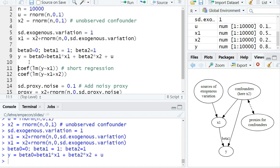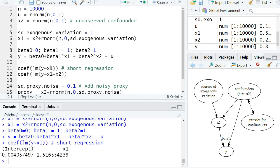our dependent variable y. Now if I just estimate a short regression—so if I omit x2 from this linear regression—then we get a biased estimator of the true causal effect. So we estimate a coefficient of 1.5 roughly, but we know the true causal effect is one. And we have already explained the reason several times: we